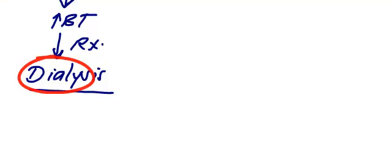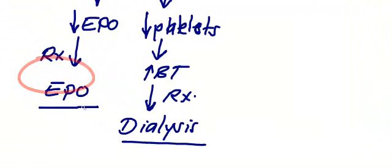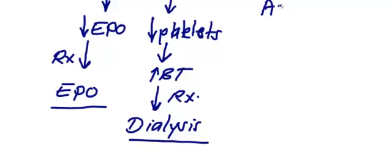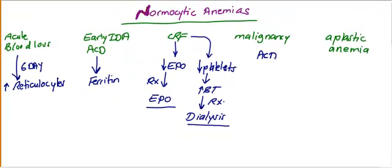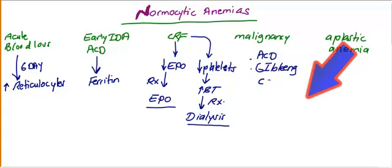In case of anemia in chronic renal failure, treated by erythropoietin. Platelet problems in chronic renal failure, treated by dialysis. So how about malignancy? You need to know the most important cause of normocytic anemia in malignancy is anemia of chronic disease itself. Another important cause is GI bleeding like colorectal cancer. Usually when you see an old patient, like 80-year-old patient presented with anemia, usually this kind of anemia is normocytic anemia due to colon cancer until proven otherwise.